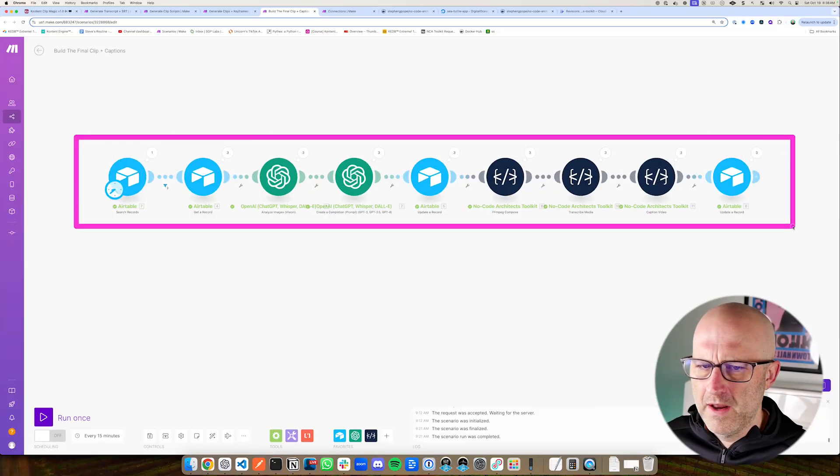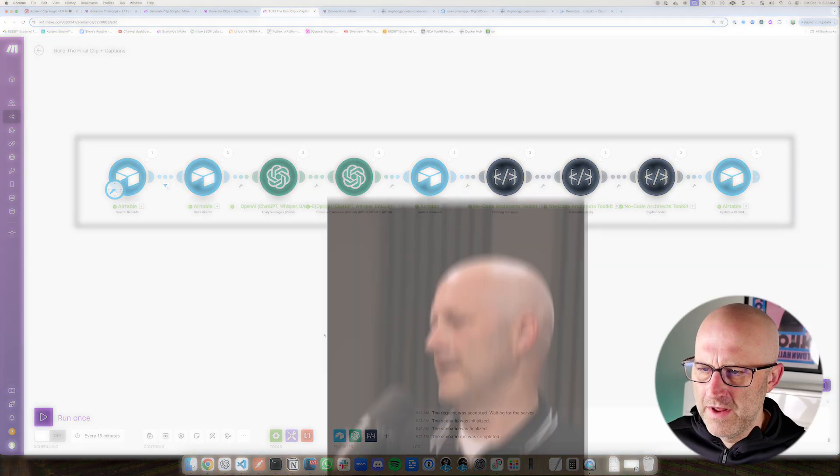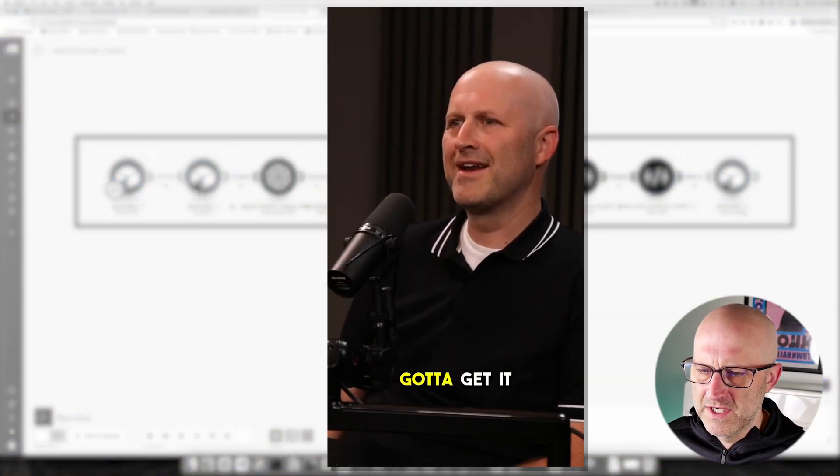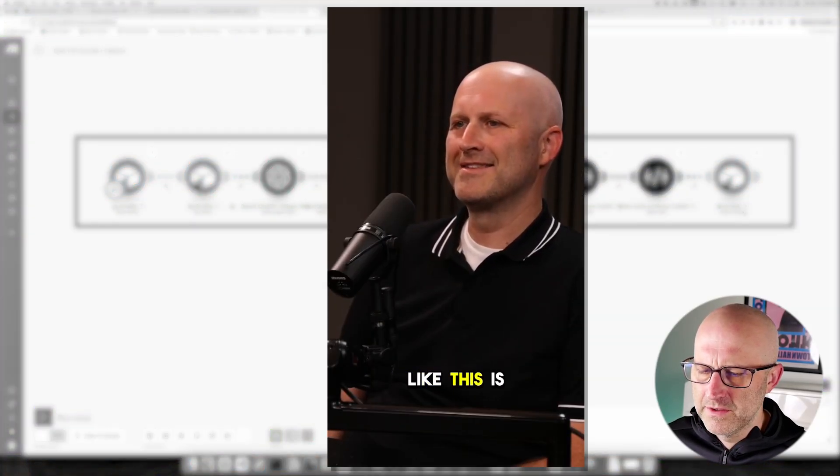In this video, I'll show you how to build out automations to create viral video clips for YouTube shorts, TikTok, and reels from your long form video content like a podcast.